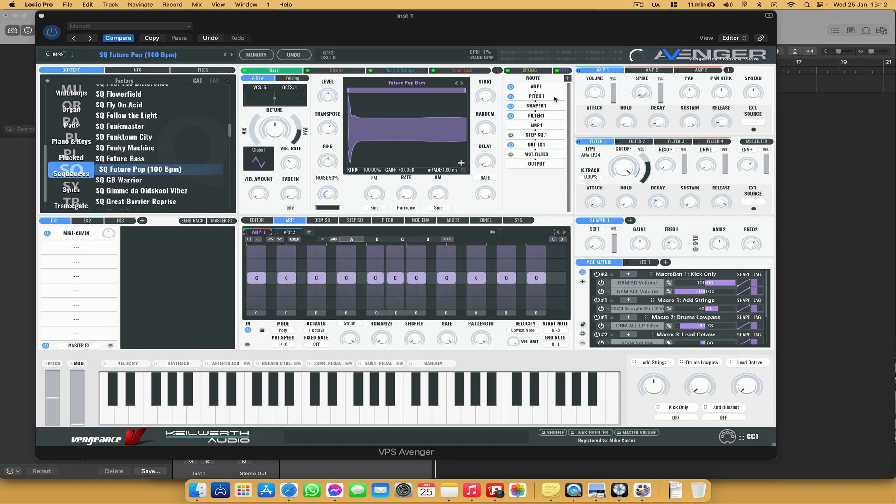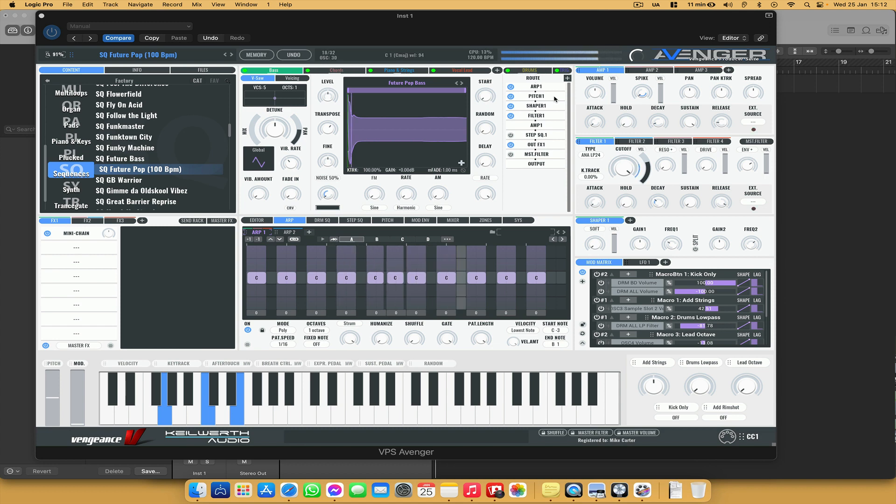So I'm using this one as an example. We've got Future Pop 100 BPM. When I play a chord it sounds like this. That sounds great,